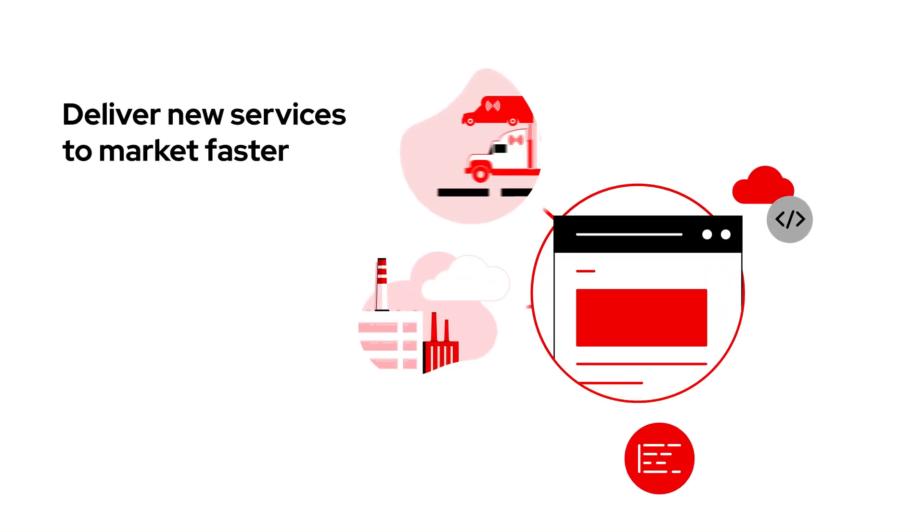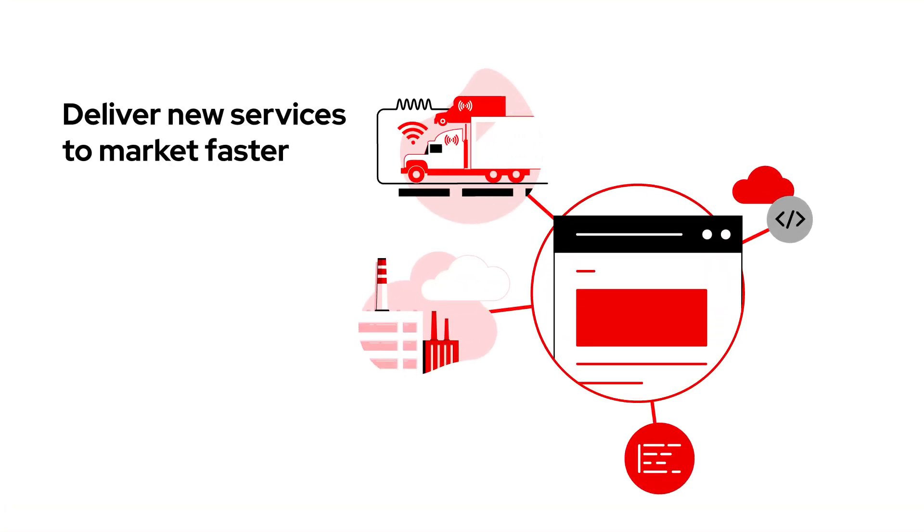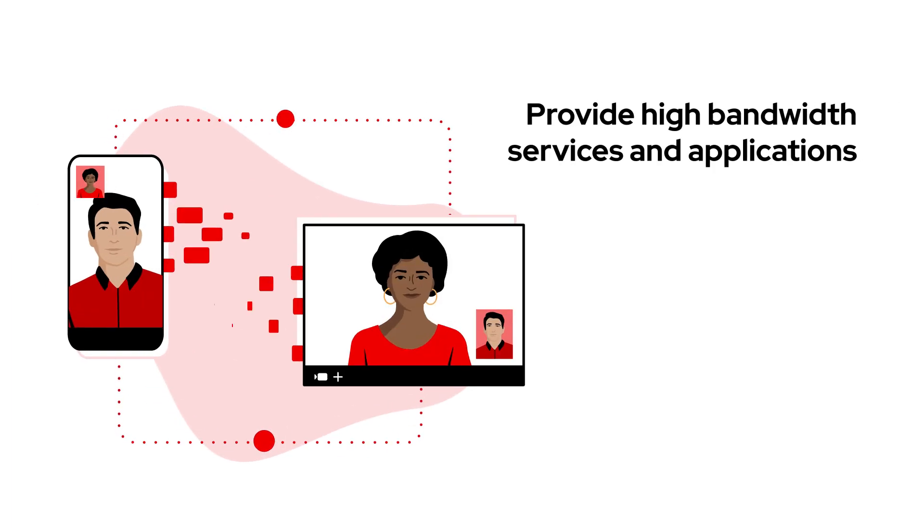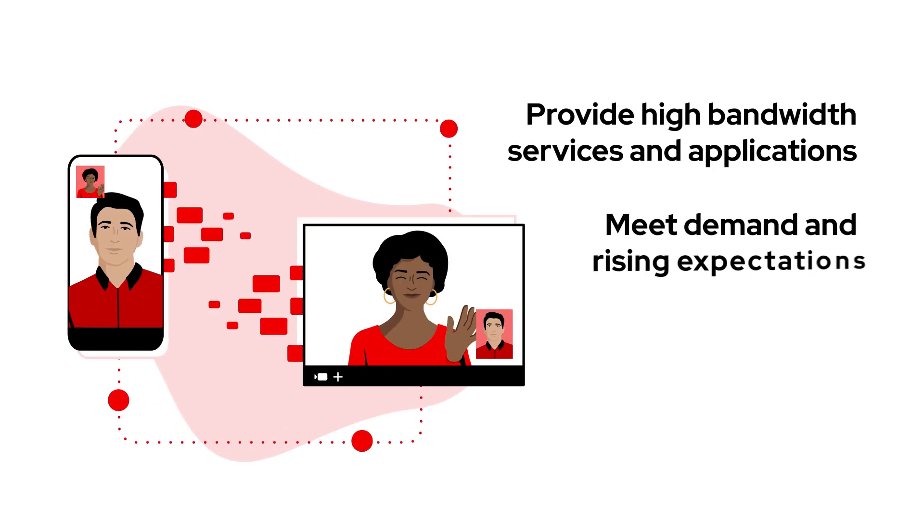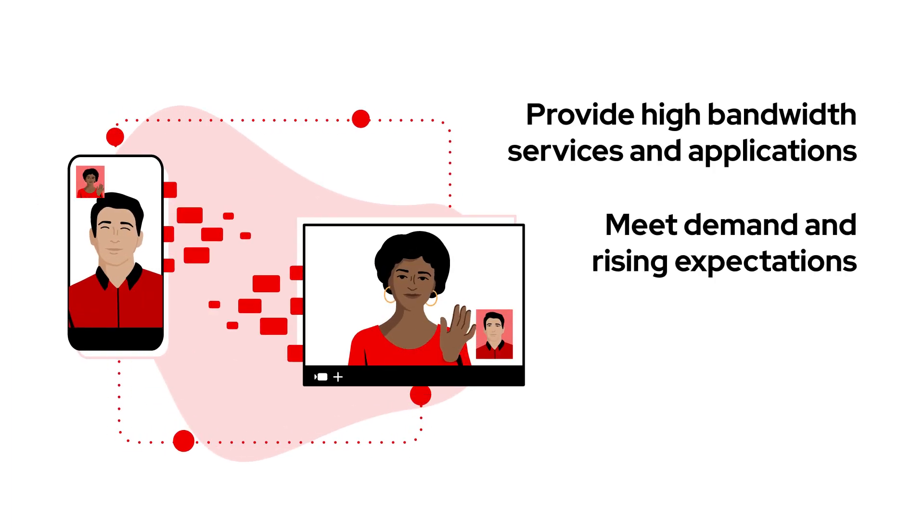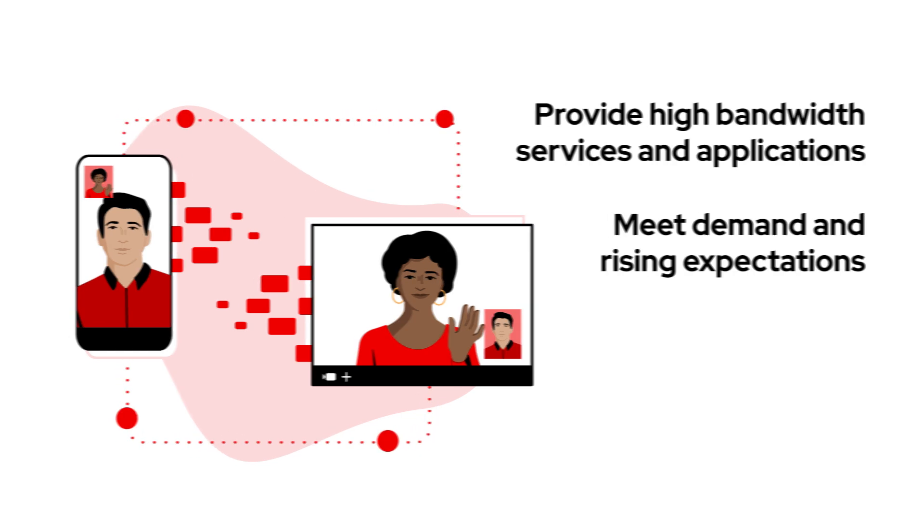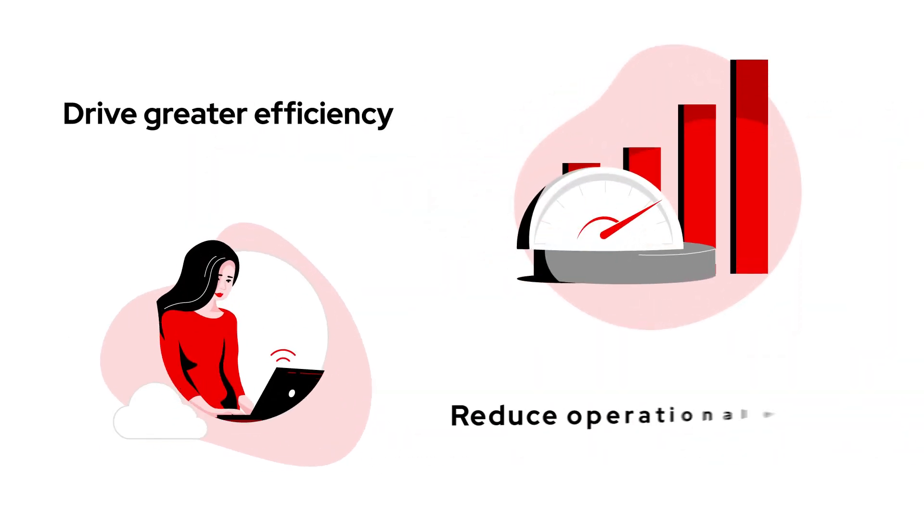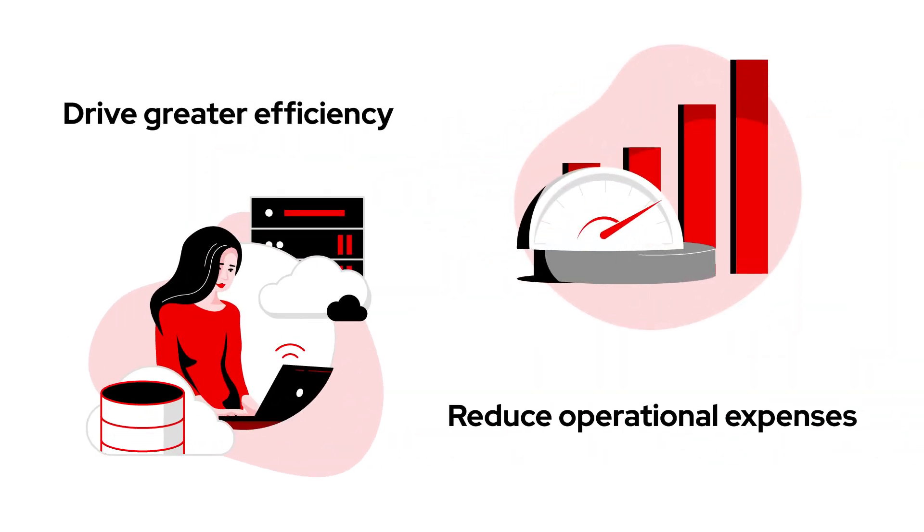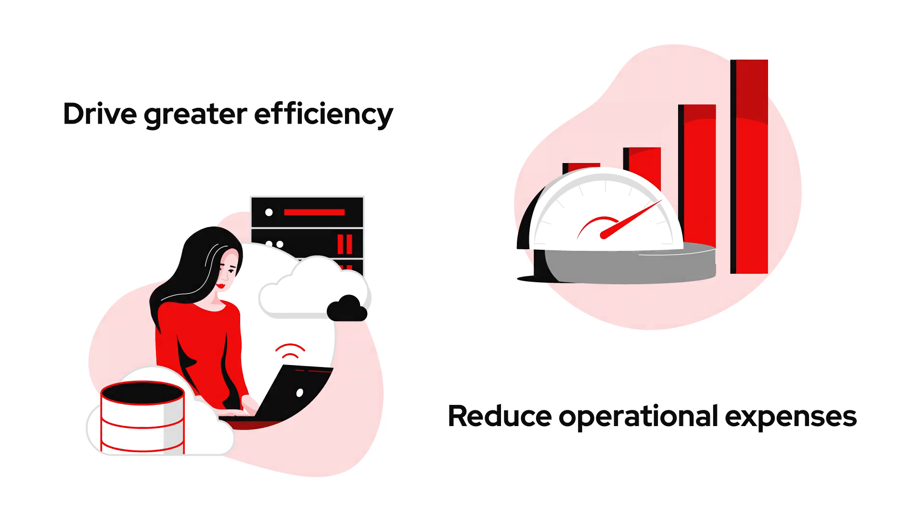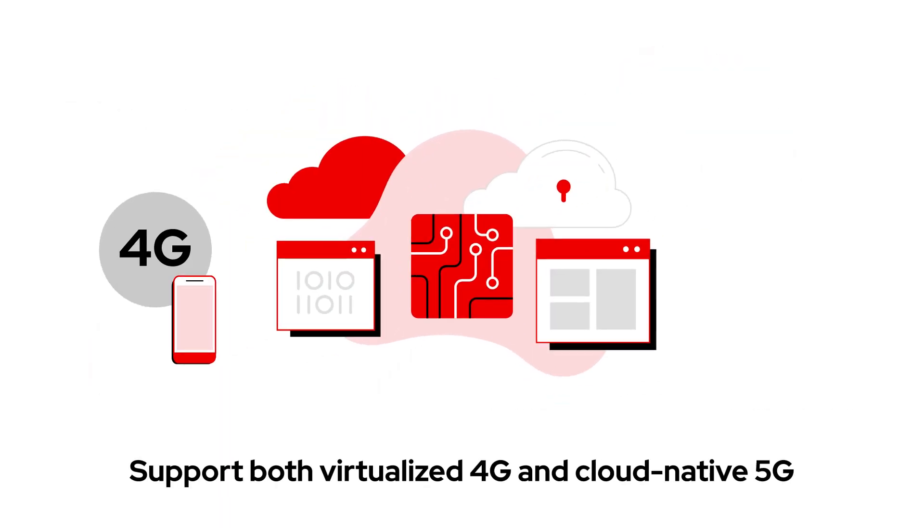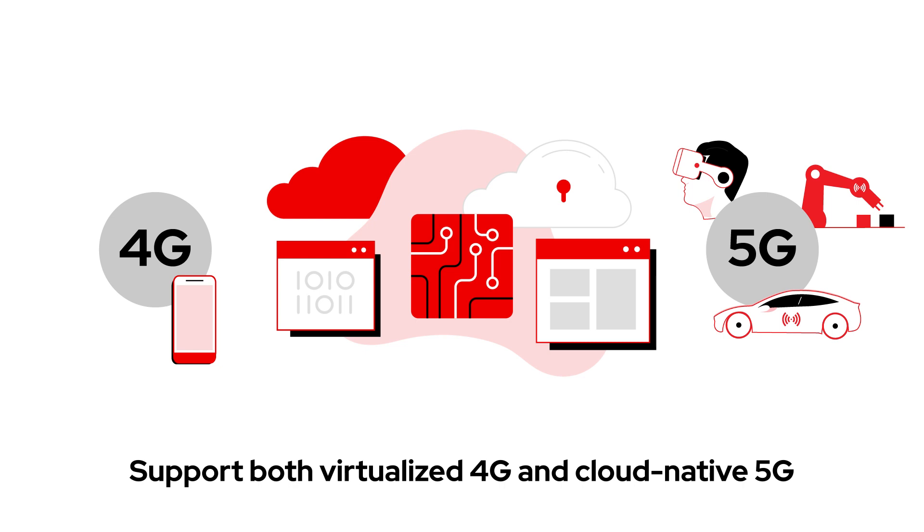Deliver new services to market faster. Provide high-bandwidth services and applications to meet ever-increasing demand and rising customer expectations. And drive greater efficiency while reducing operational expenses. With a unified platform to support both virtualized 4G and cloud-native 5G core network functions. Get there with Red Hat.